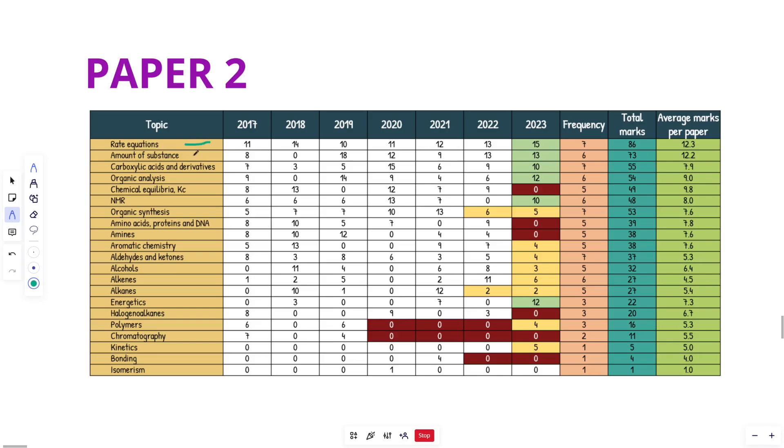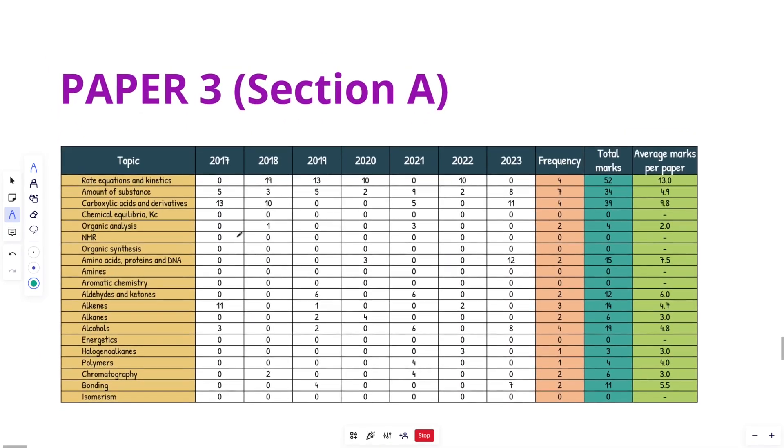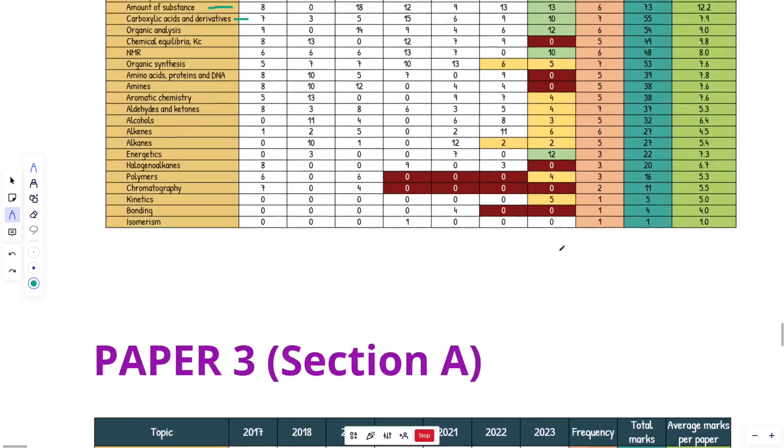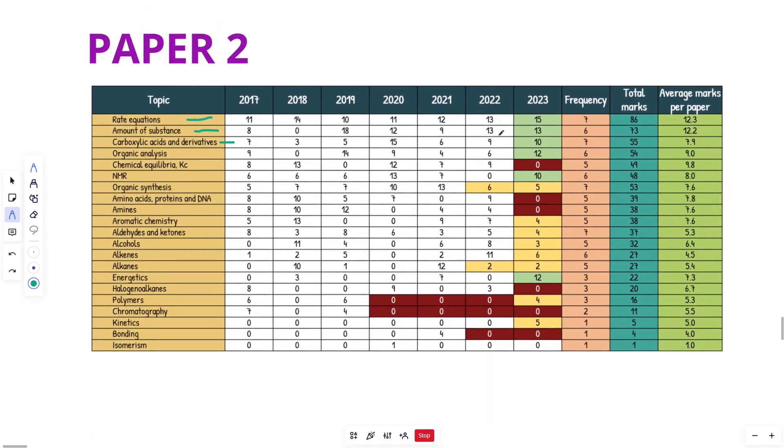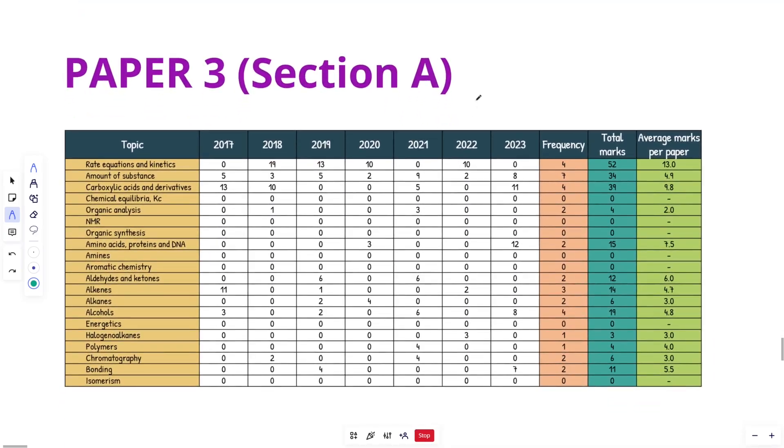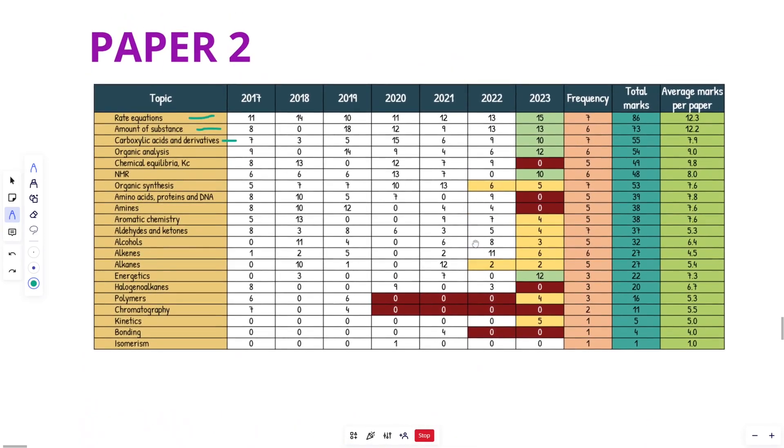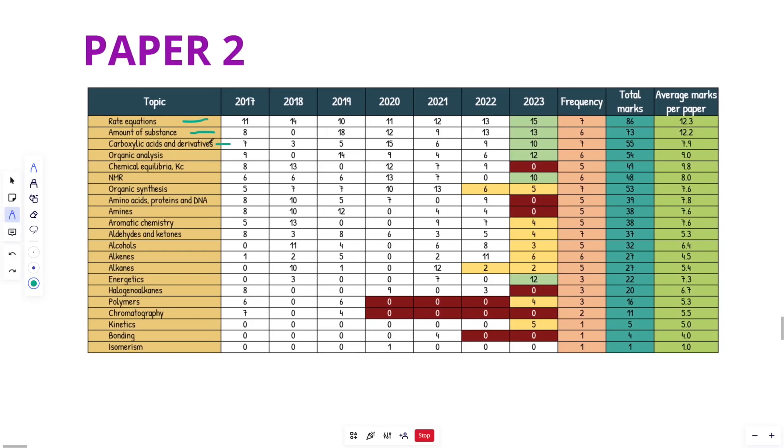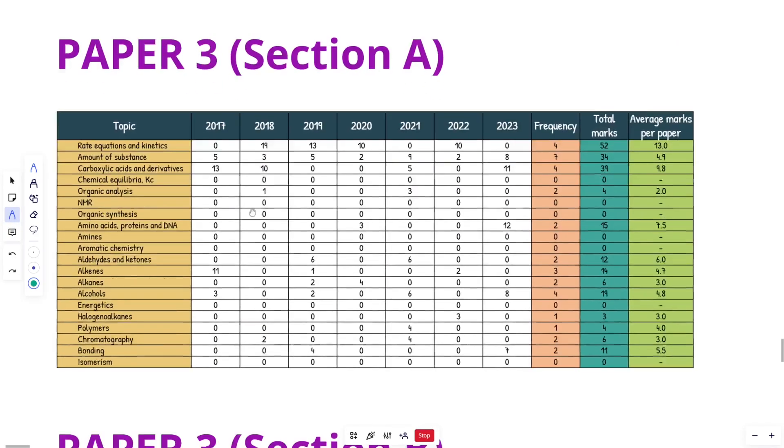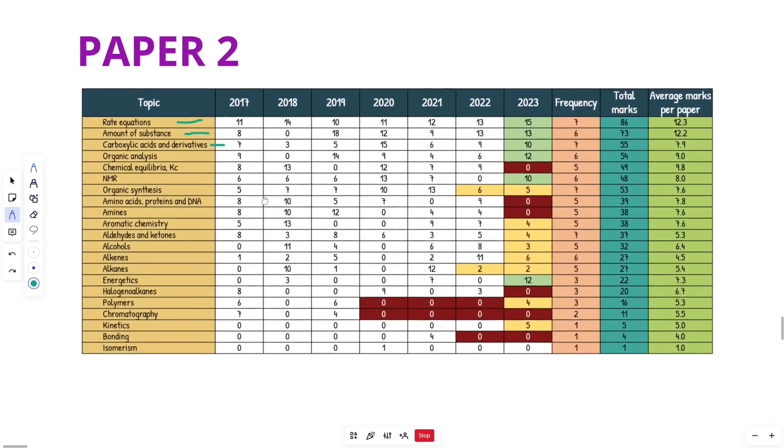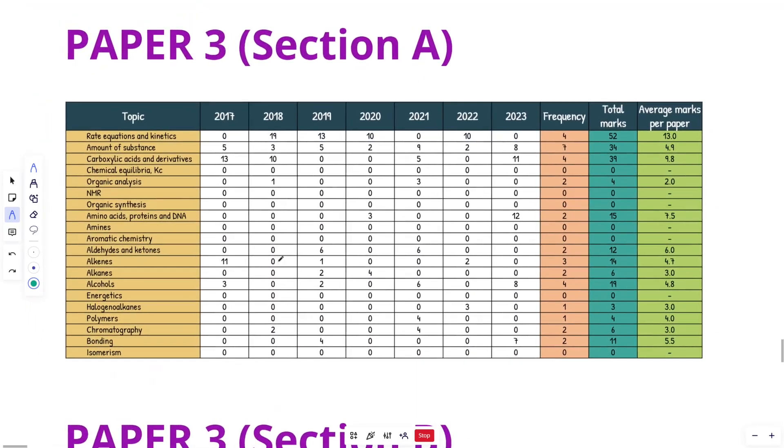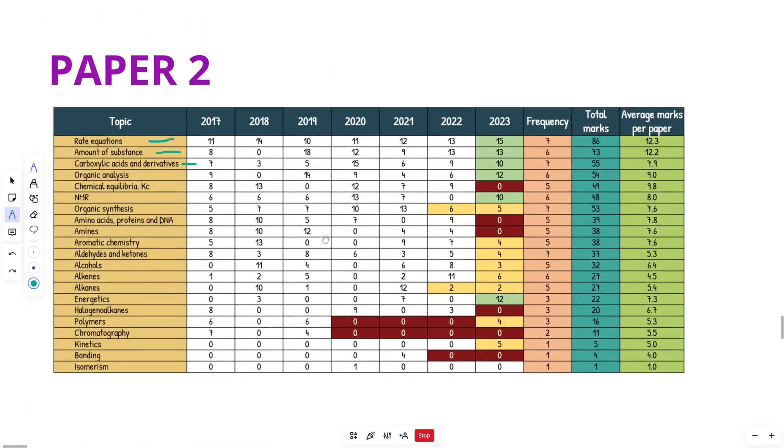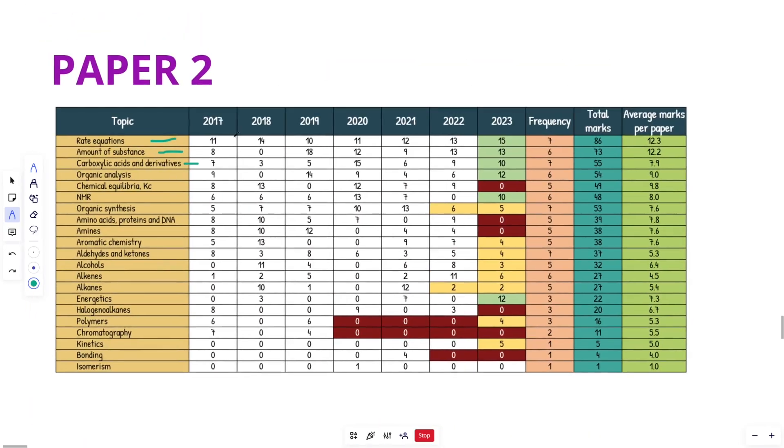So the high yield topics that you want to be focusing on are the ones in green. Excluding energetics. We'll jump onto energetics a little bit later. But the ones in green, even though they had high mark allocation last year, and they may not be this year, they do have a decent to high frequency and total marks, average marks per paper, all that stuff. And remember, rate equations, amount of substance, carboxylic acids and derivatives. These can come up in paper three. There's a decent amount of required practical knowledge required within these topics. So as you can see here, there's a decent amount of reoccurrence that we get. Even for whatever crazy reason, they don't come up in paper two, there's a high chance that they come up in paper three, if that is the case.